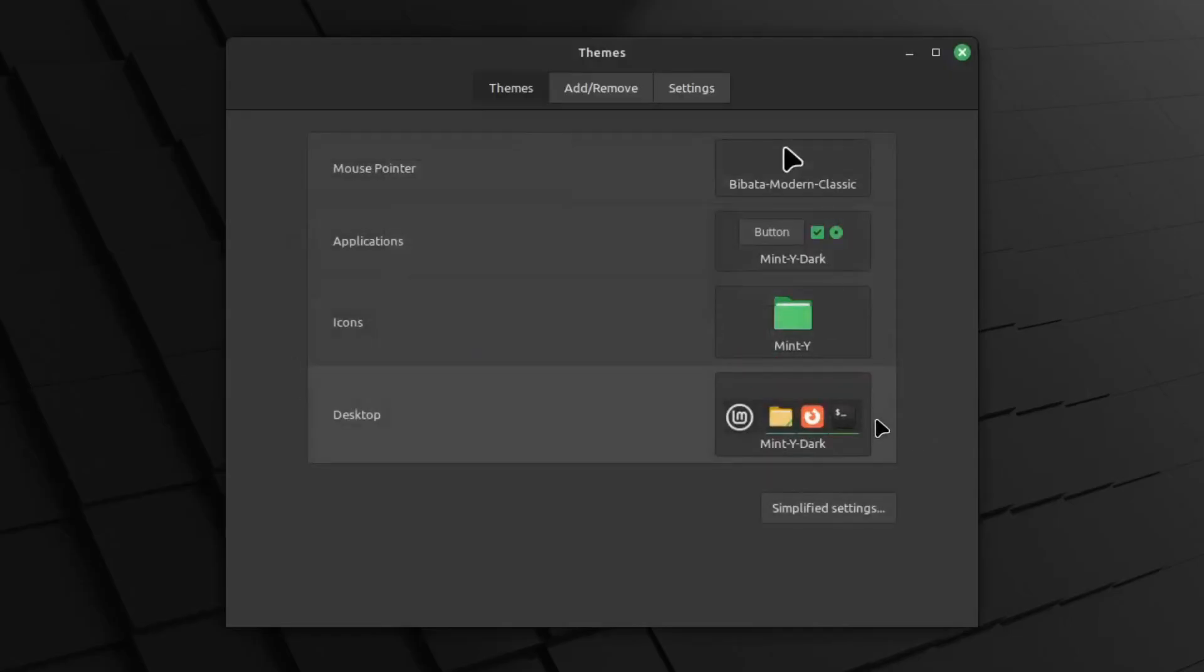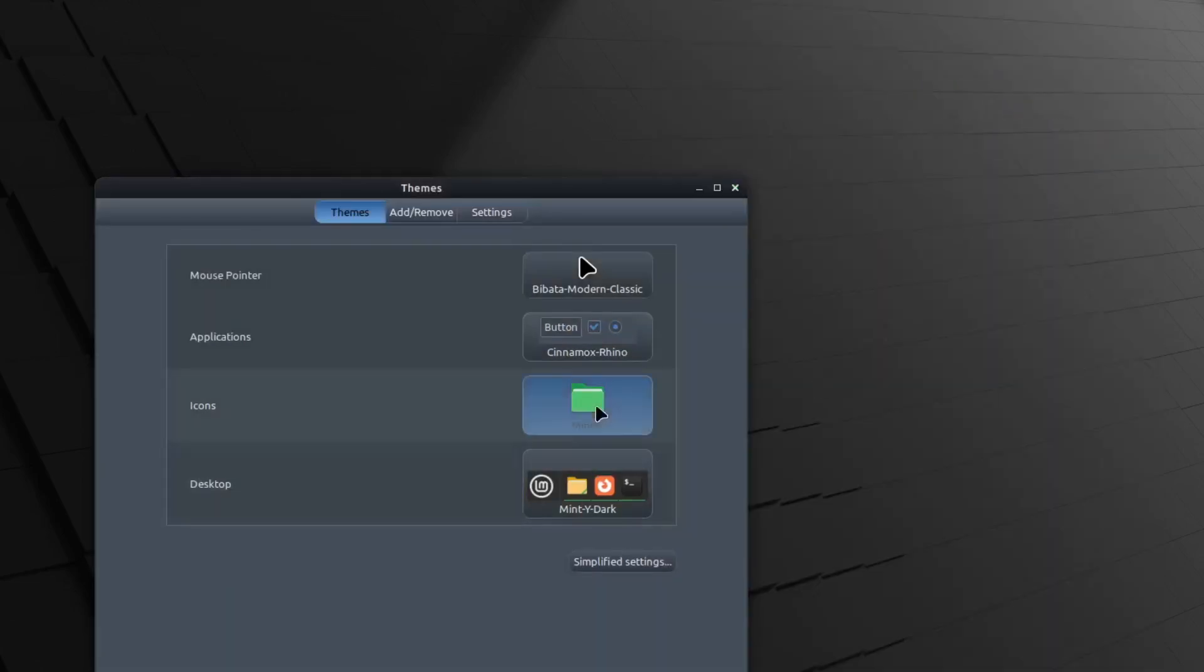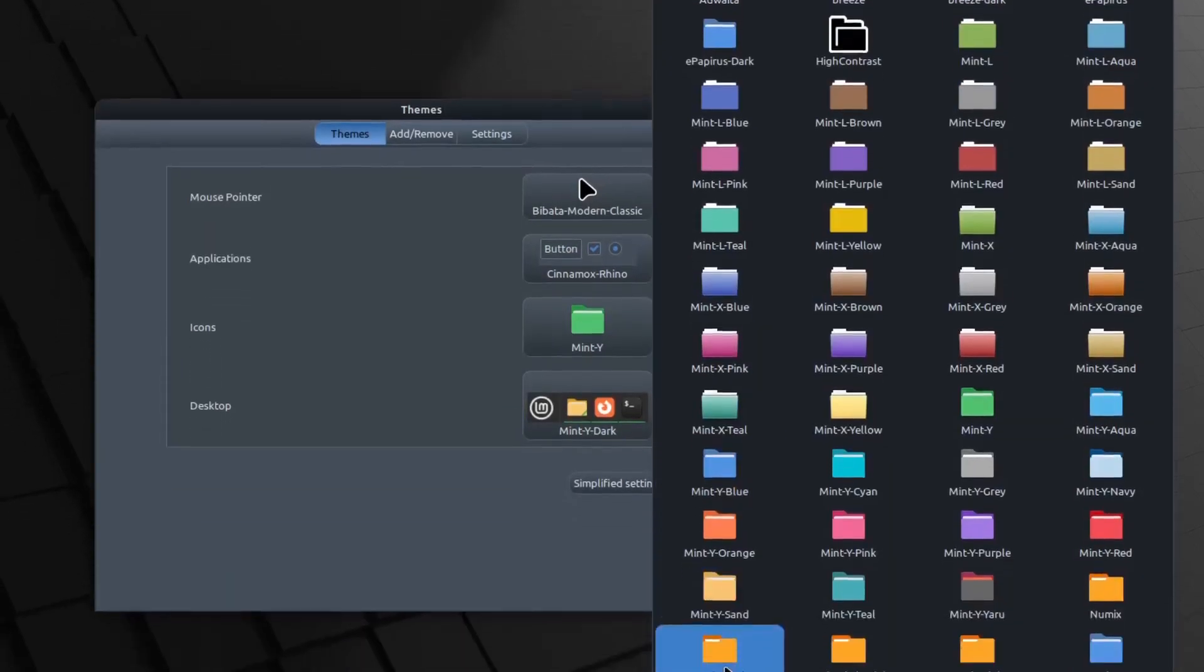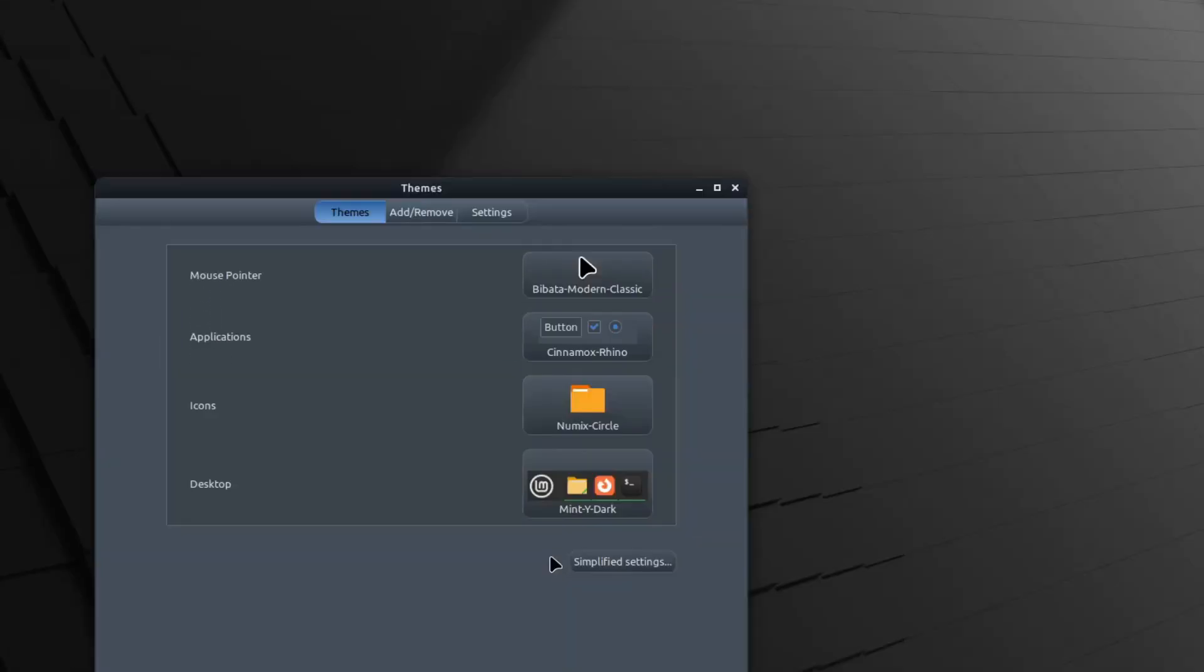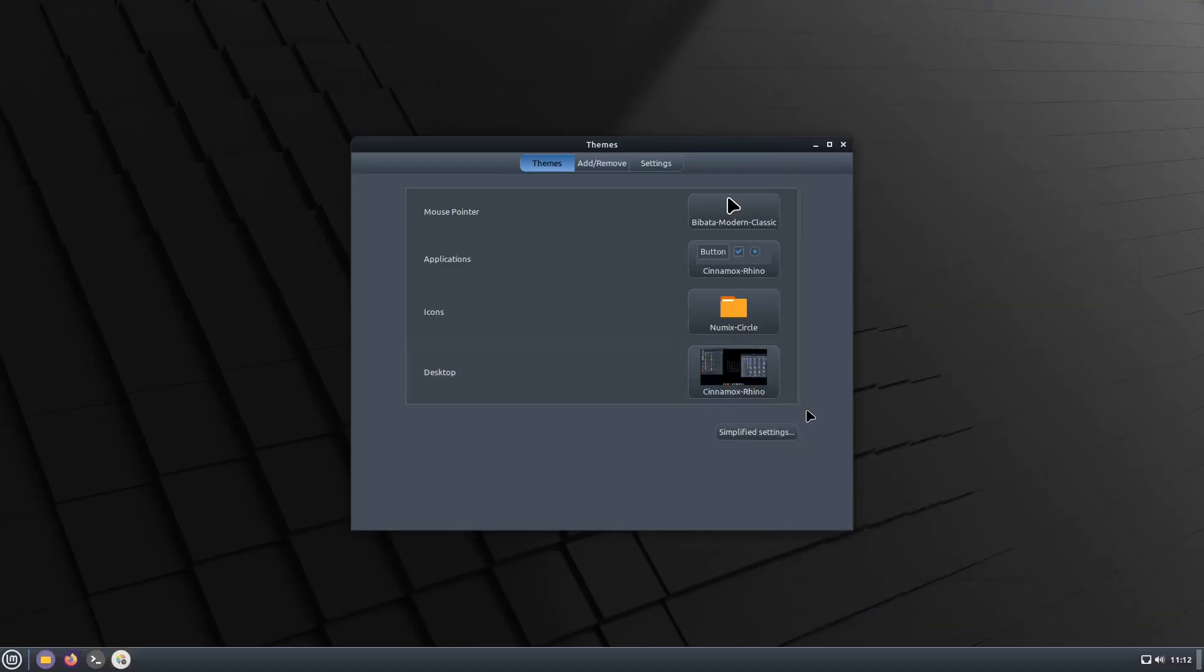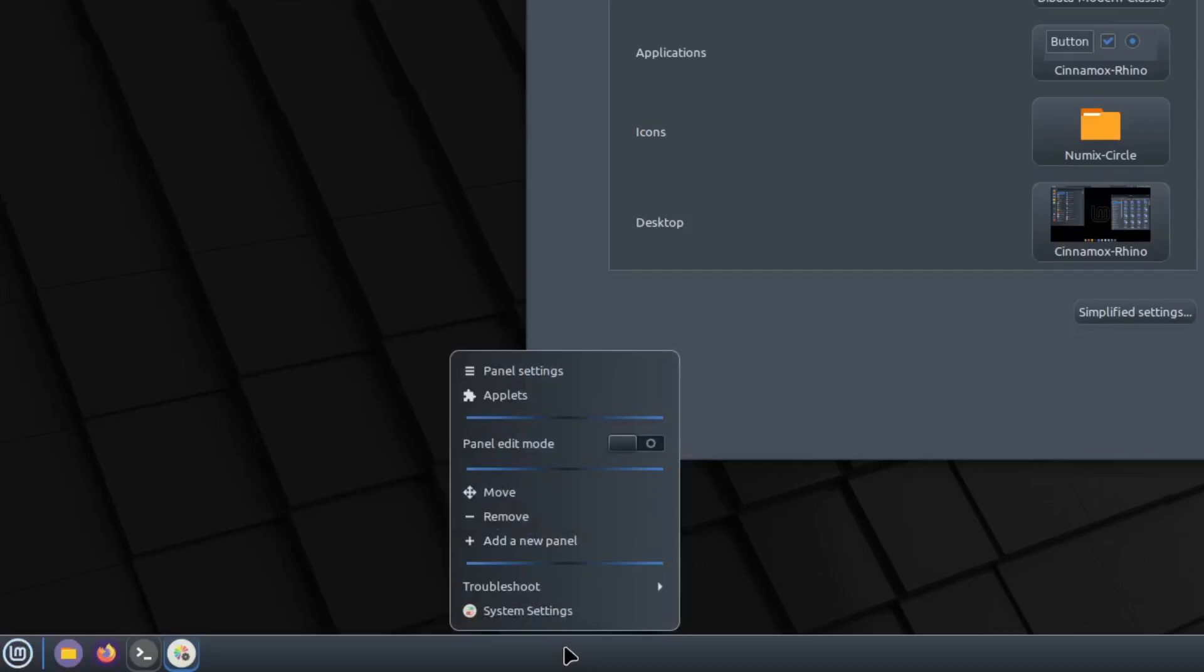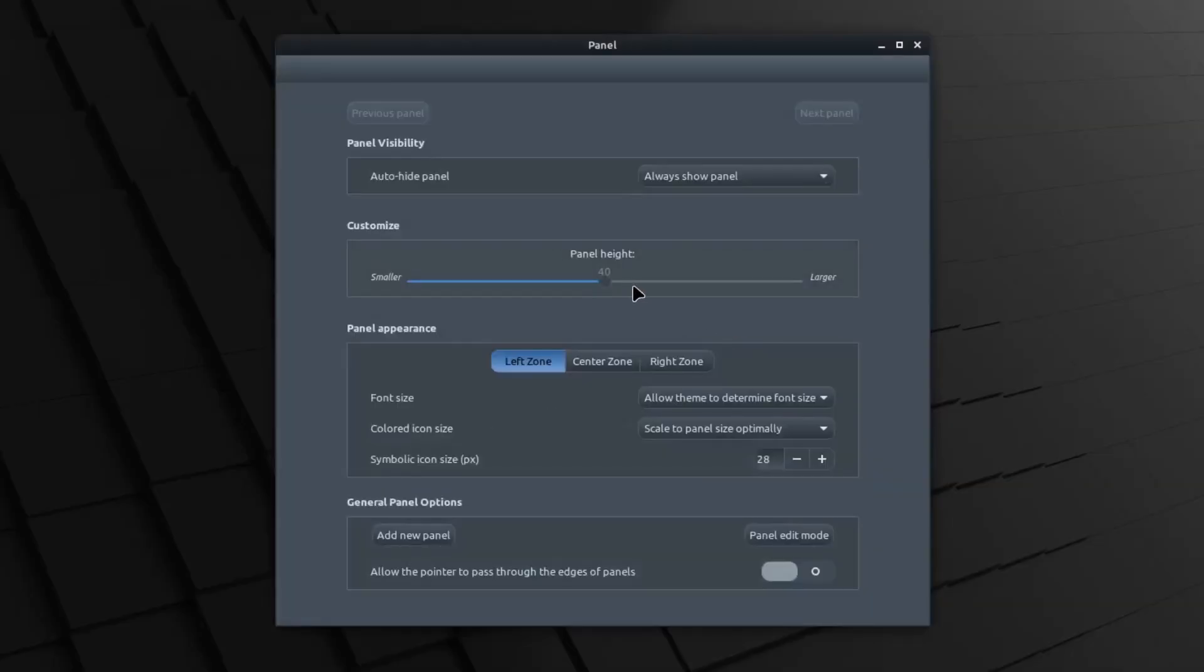So go to themes then advanced settings, then go applications cinnamon mocks rhino and icons should be numix circle and then your desktop should also be cinnamon mocks rhino.